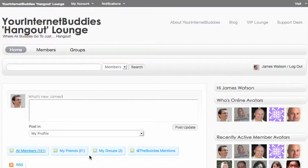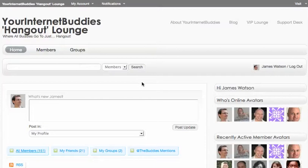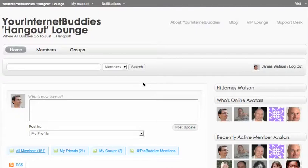This is James from Your Internet Buddies and this is another video about the yourinternetbuddies.com/hangout social network area. What I want to show you today is how to send private messages to other members.